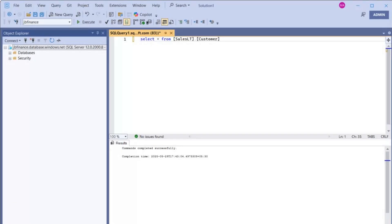We will need SQL Server Management Studio version 21 already installed with the AI component. If you have questions or want to know how to install that, I have previous videos covering installation of SQL Management Studio version 21 using both offline and online methods, where I clearly explain how to enable AI so that you will see this Copilot option in your SSMS.